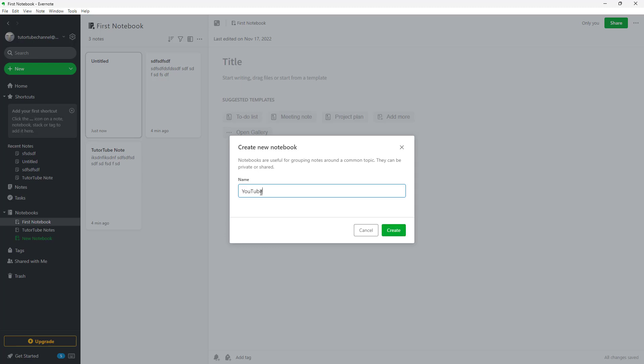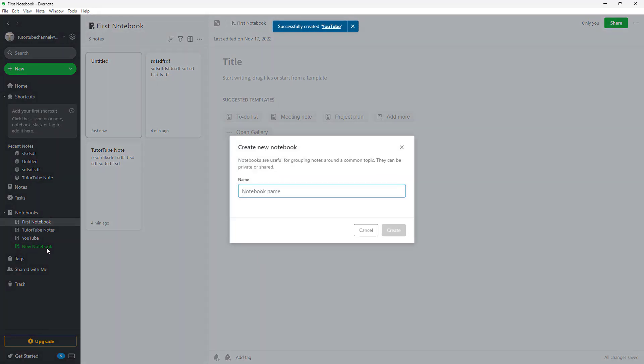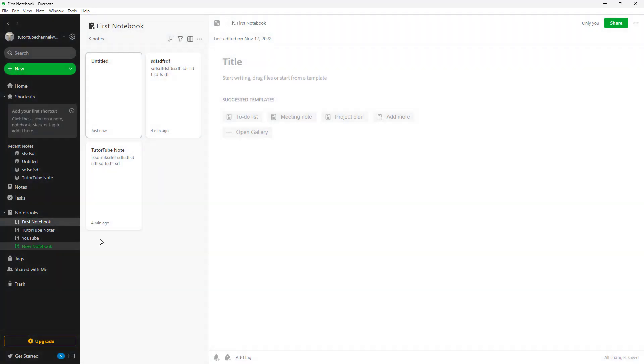I'm going to add YouTube as another notebook name, and then Google as another notebook name as well.